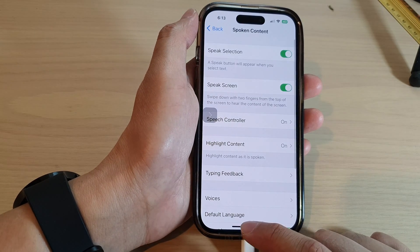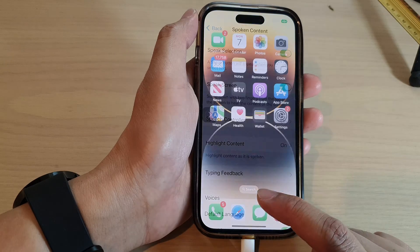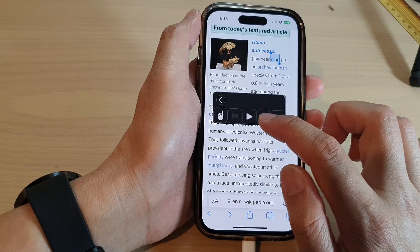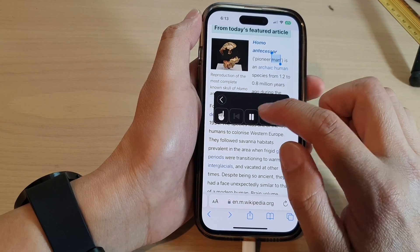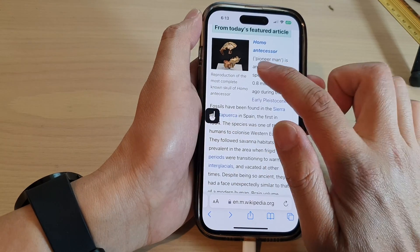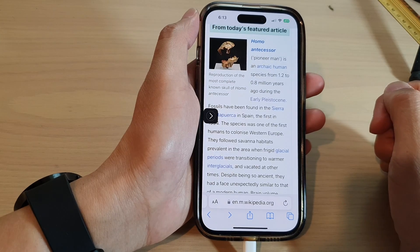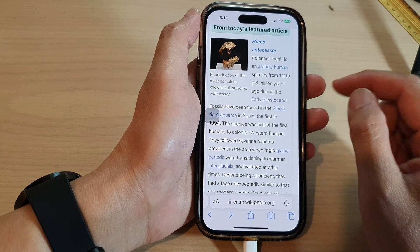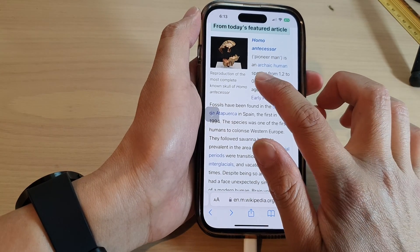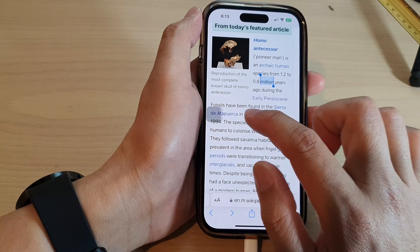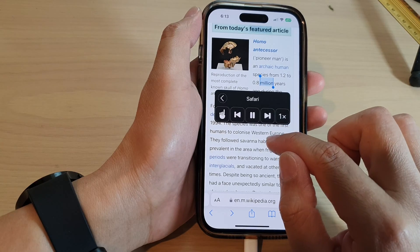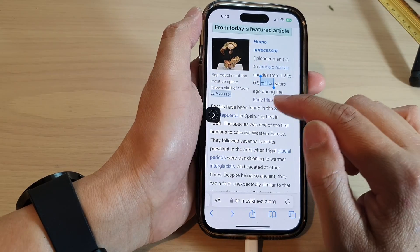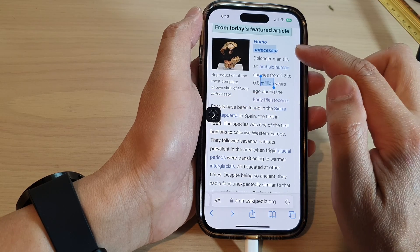Now if we go back into Safari and have it read out the content — from today's featured article, you can see it highlights as it reads the text. For example, it reads: 'Reproduction of the most complete known skull of Homo antecessor,' and you can see it highlighting as it reads.